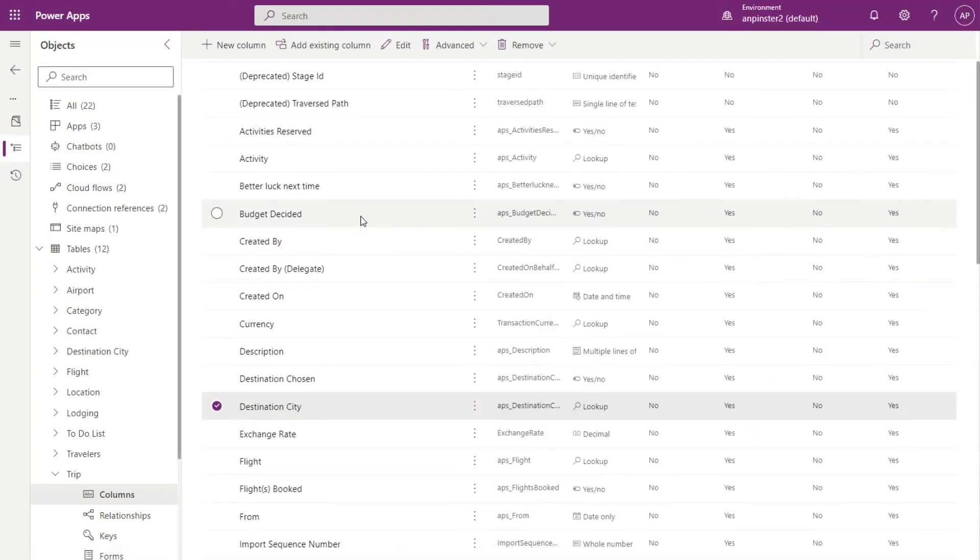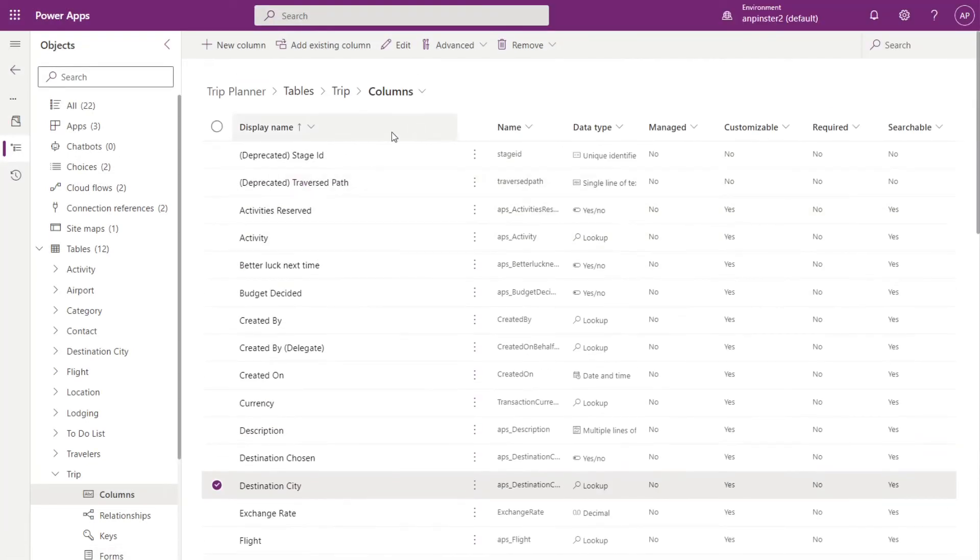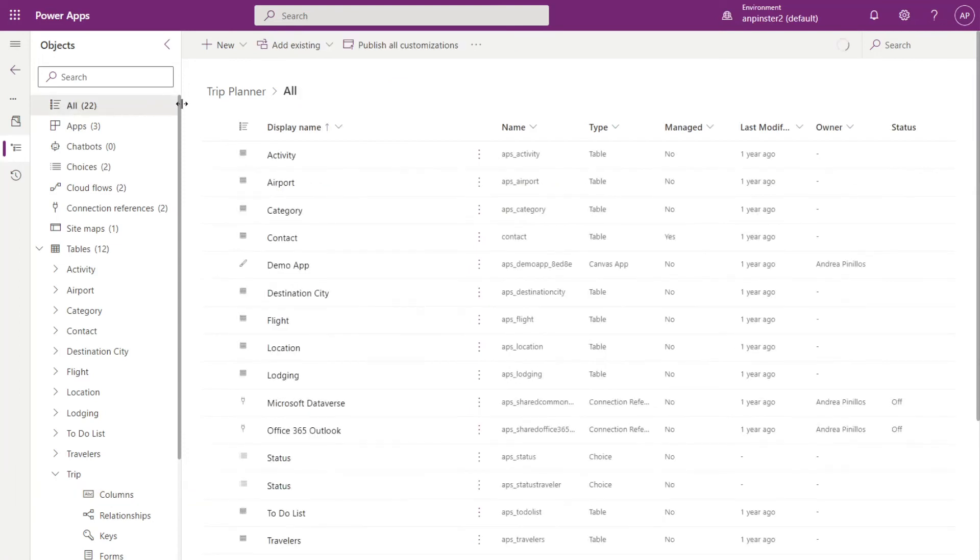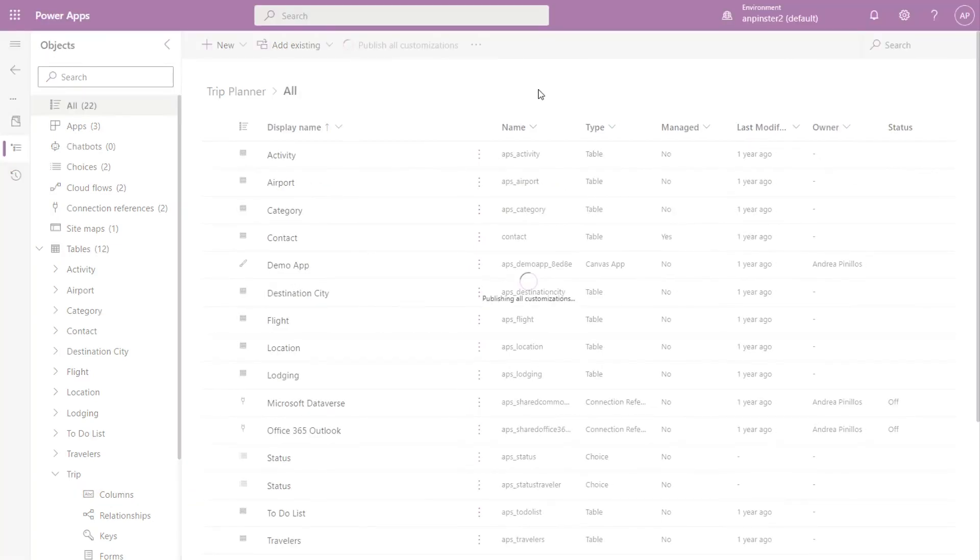Go ahead and publish your solution here. And then we can open up the model driven app and see it in action.